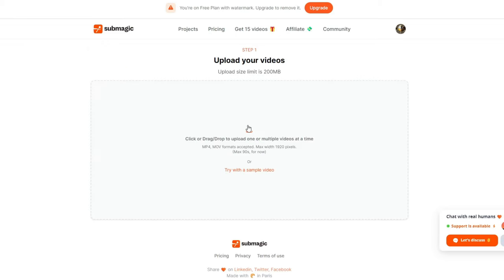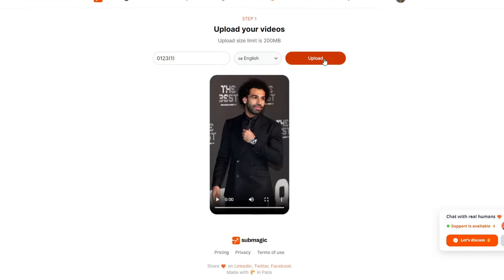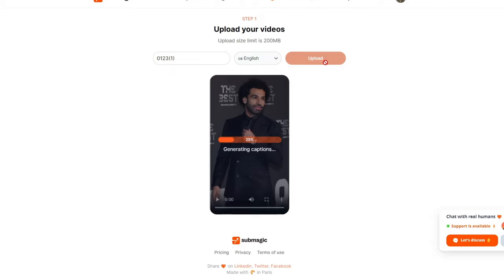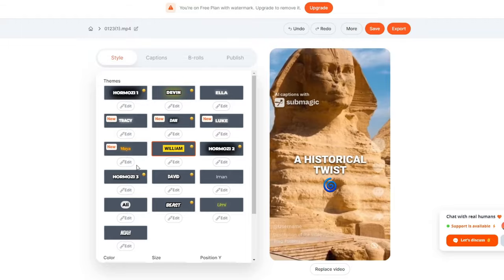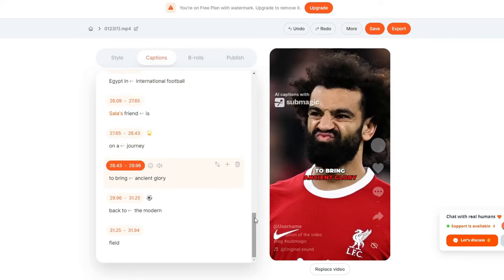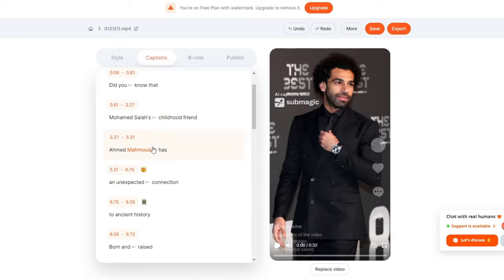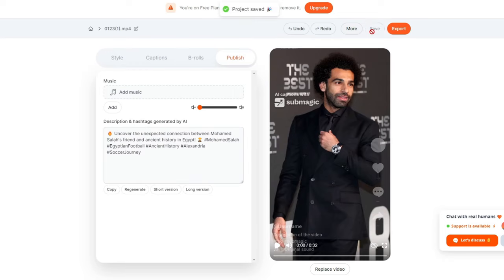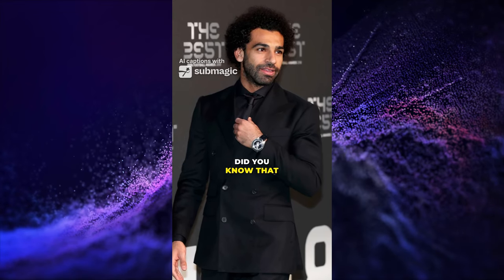Click the login button and create an account. Once logged in, click on the create button on the home page. Here you can upload the video we just created without the subtitles — select the video then hit upload. Give it some time and it will take you to an edit page. Explore the styles of captions and select the one you prefer — I personally recommend the Hormozi 3 style. Once you've selected the style, go to the captions tab where you can edit any captions the AI may have misspelled or misheard, though it is perfectly accurate most of the time.